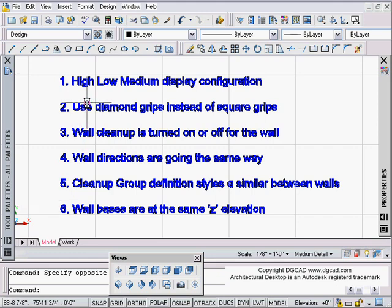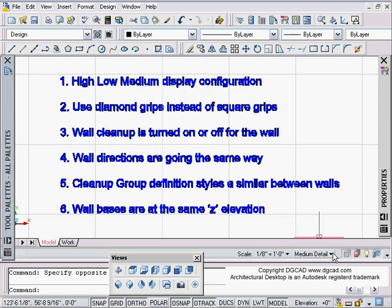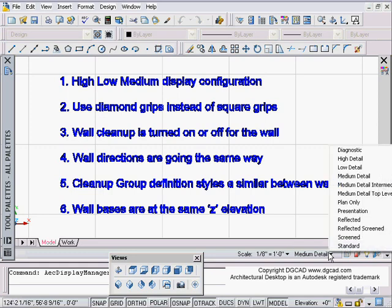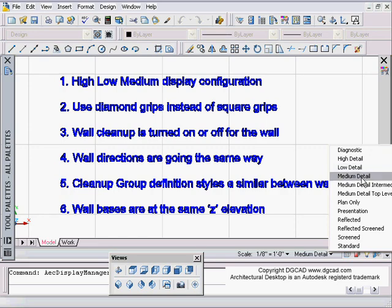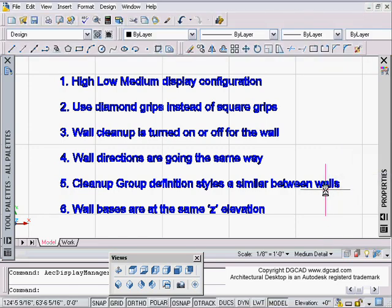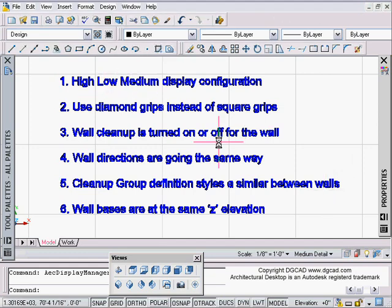I've got a couple things written down here in my AutoCAD screen: high, low, medium, detailed display configuration. The first thing to be aware of is if you can't see the different components within your wall styles, check between your high, low, medium display representations or configurations. Normally you're pretty safe with medium detail, so I'll be using medium detail most of the time.